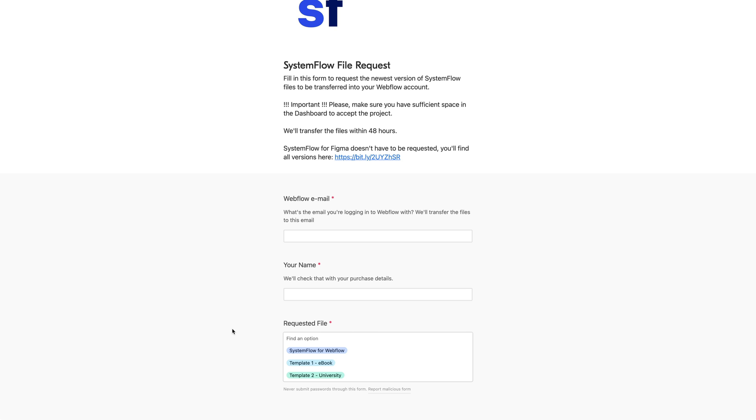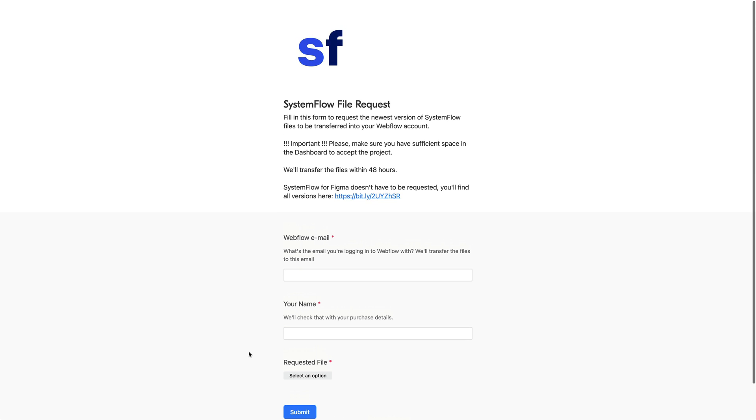For example, you can request the newest version of SystemFlow in case you don't have it or in case you messed up your original template, which we always recommend you to clone before you start working on the new project because then you keep the clean version of SystemFlow, the clean copy of SystemFlow that you can later on reuse.